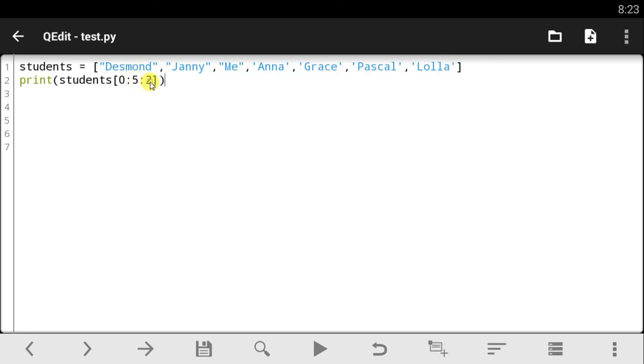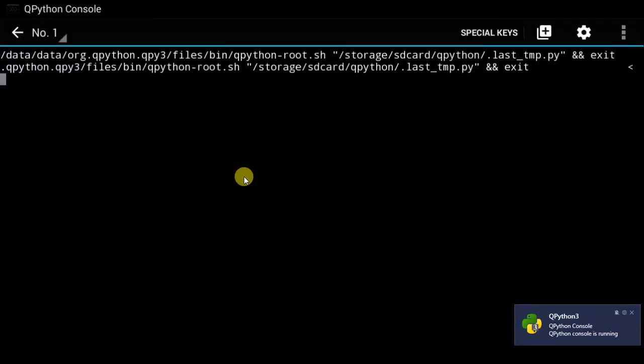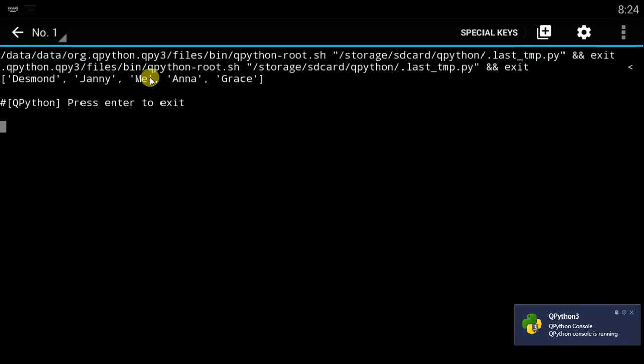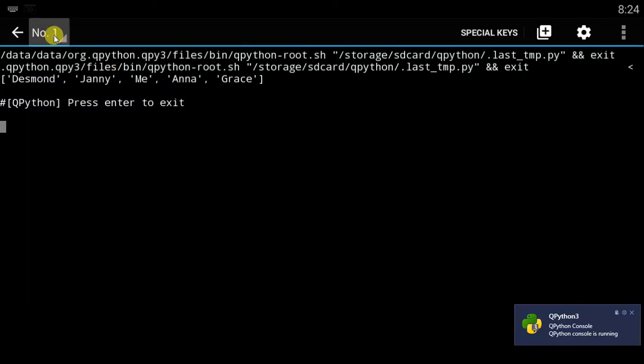So if I were to change this to one, it will give me essentially everything in this list from zero to the fifth position. Notice it does that. If my code runs, it gives me everything correctly. But that's because I changed that to one and not two.